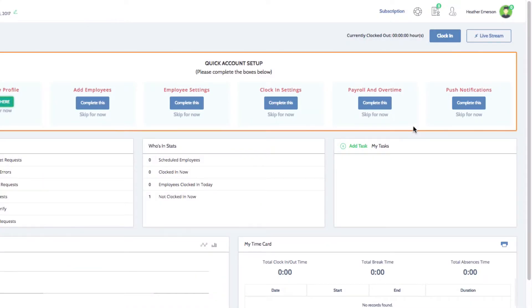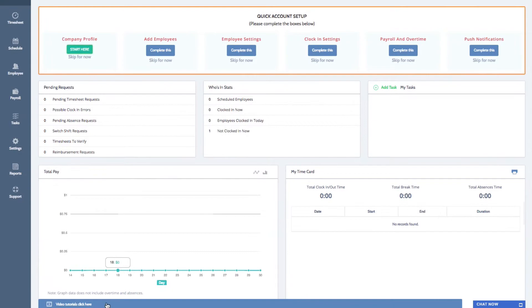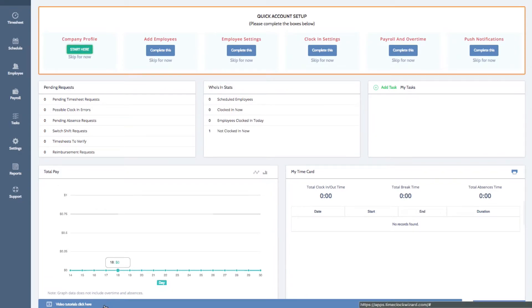Video tutorials are also available on every section of your dashboard through the bar at the bottom of your screen.